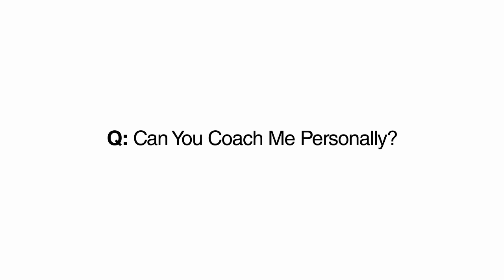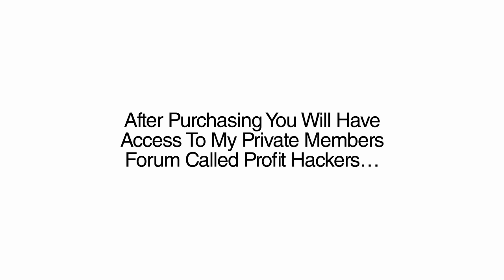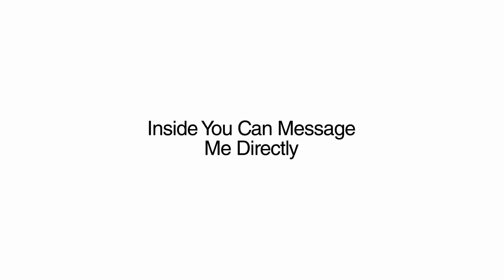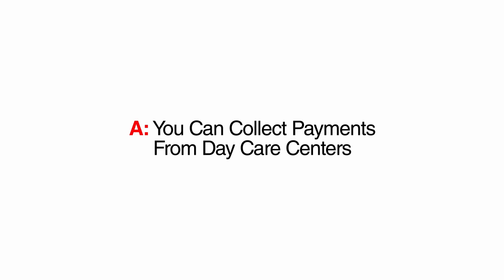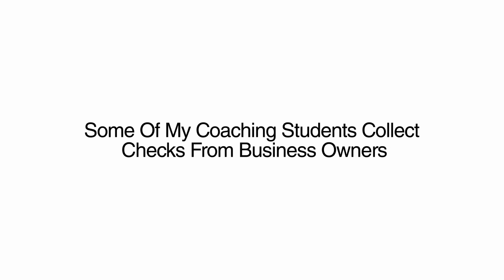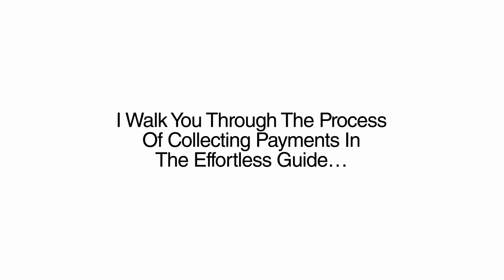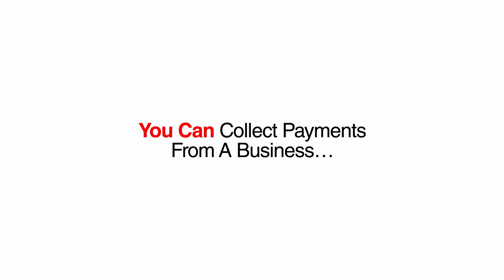Can you coach me personally? Yes. After purchasing, you will have access to my private members' forum called Profit Hackers. Inside, you can message me directly, and we can schedule a time for one-on-one coaching. How do I get paid with this system? You can collect payments from daycare centers, however you feel comfortable. Some of my coaching students collect checks from business owners. Others, such as myself, collect payments via PayPal. I walk you through the process of collecting payments in the Effortless Guide, and as long as you have a bank account, you can collect payments from a business.